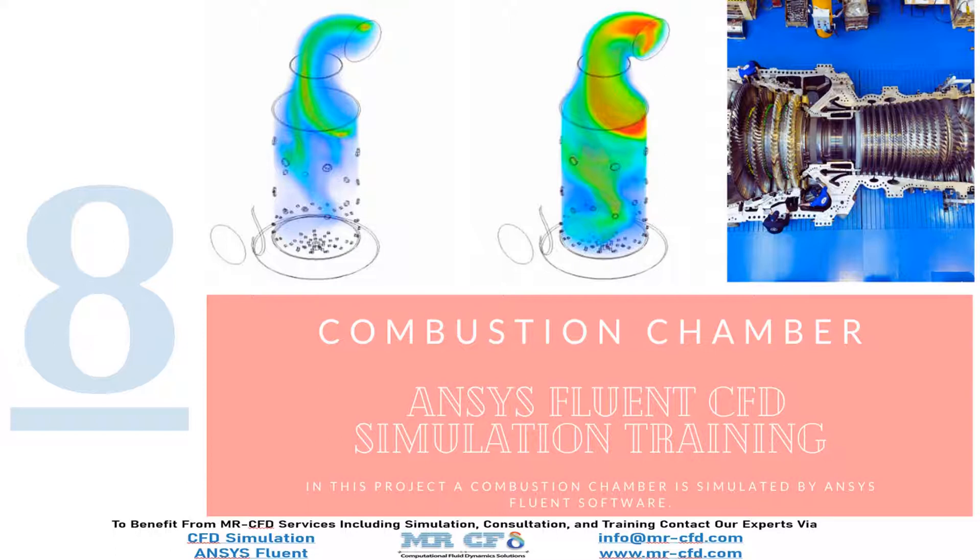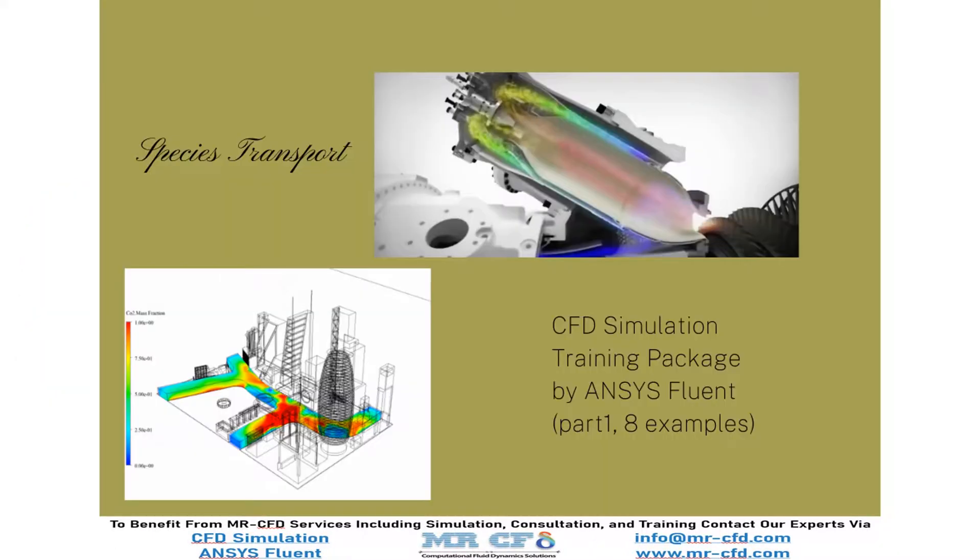Now we can see a demo of how to use the Species Transport model for the related CFD simulations. You can obtain all the related files including geometry files, mesh files, and comprehensive training videos by purchasing the CFD training package.